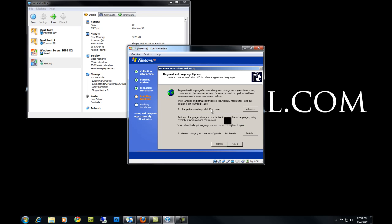This is the first dialog box you'll see when installing Windows XP. In this dialog box you can change your language and where you are located if you want to. For this tutorial we're going to keep it in English. Hit Next.